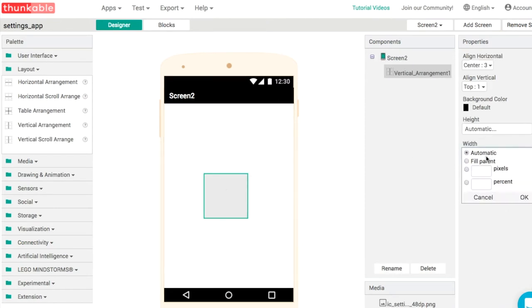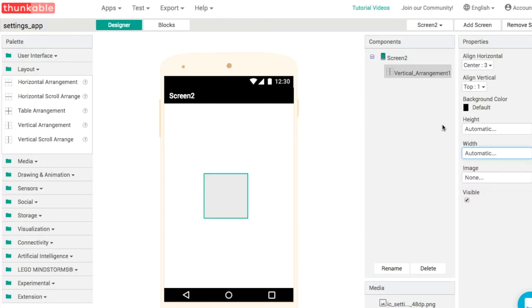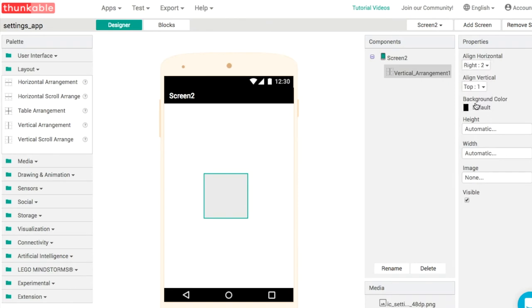We can set the width to be whatever we want. That's fine for the moment. I'm going to set the horizontal alignment on this one to be right like this.